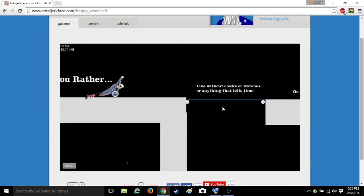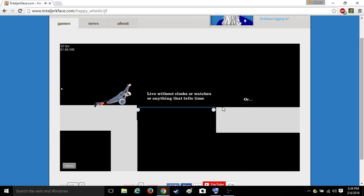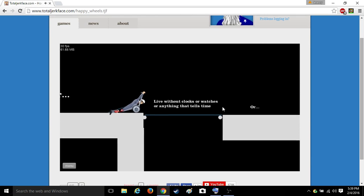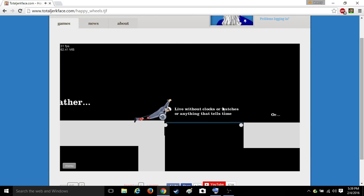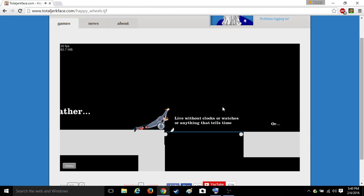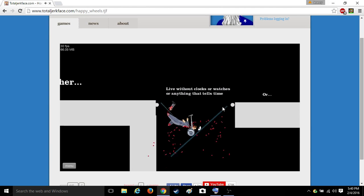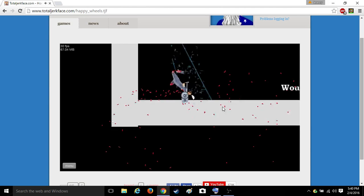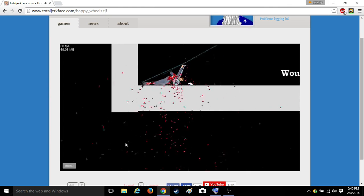Ow. Glass and mask. Would you rather live without clocks or watches or anything that tells time? Okay, I'm redoing this week that way.